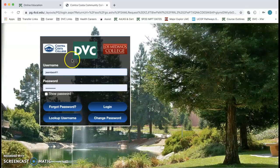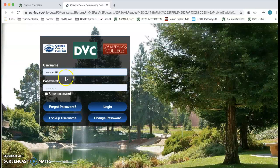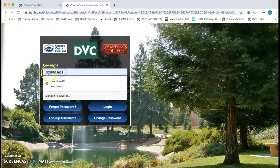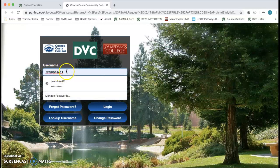Now you're going to see where you need to input your username and password. Your username is your first initial of your first name, your last name, and the last three digits of your ID number. This information should have been sent to your email when you applied to DVC.